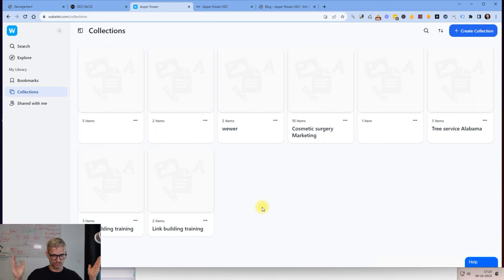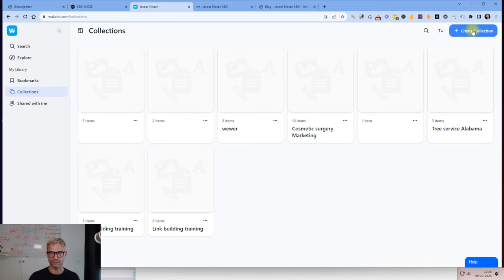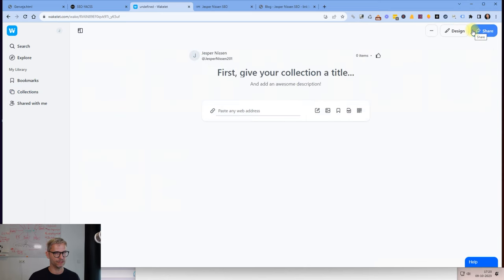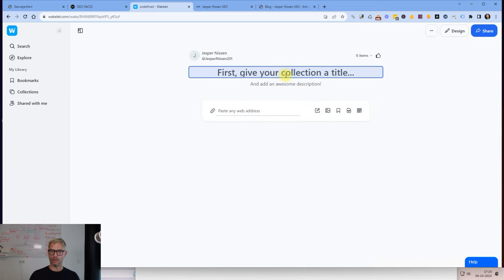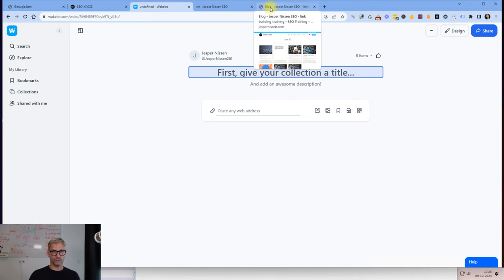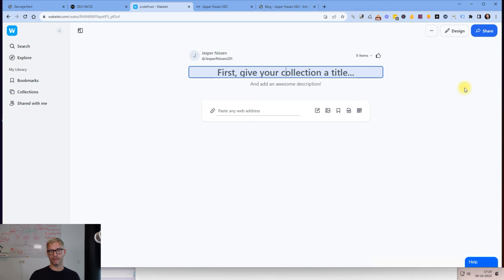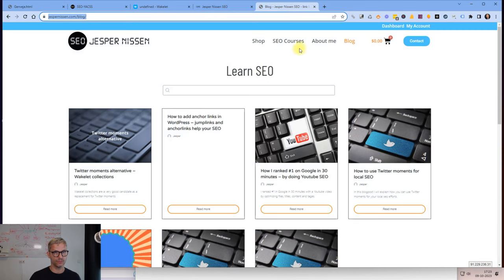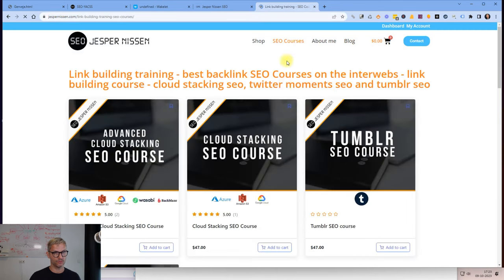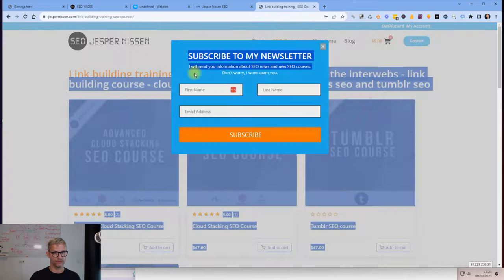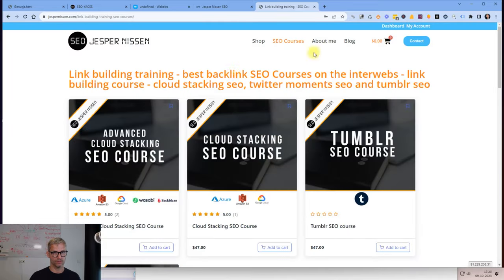Let me just hop into it. I click on this button here, create collection. First of all, I want to give my collection a title and the title will be displayed in Google when it's ranking. Let me go over to SEO courses. I got the idea that I want to try to use this keyword here: best backlink SEO courses on the interwebs.